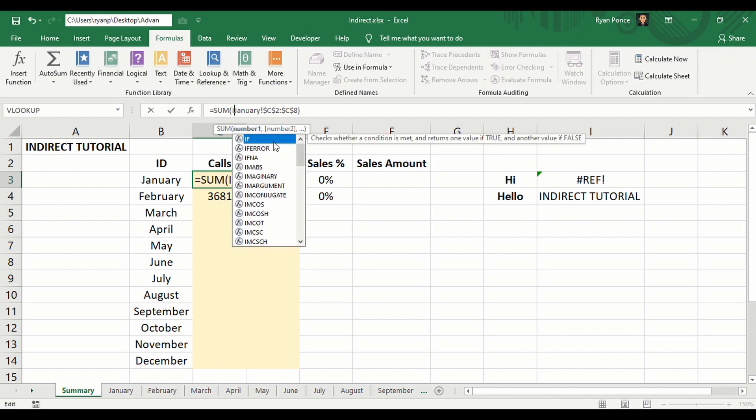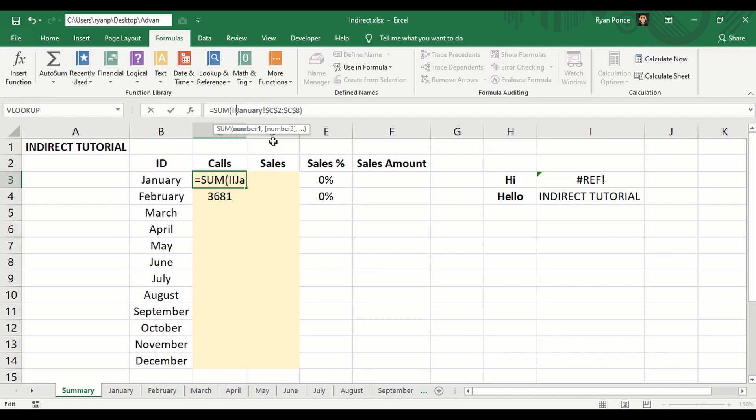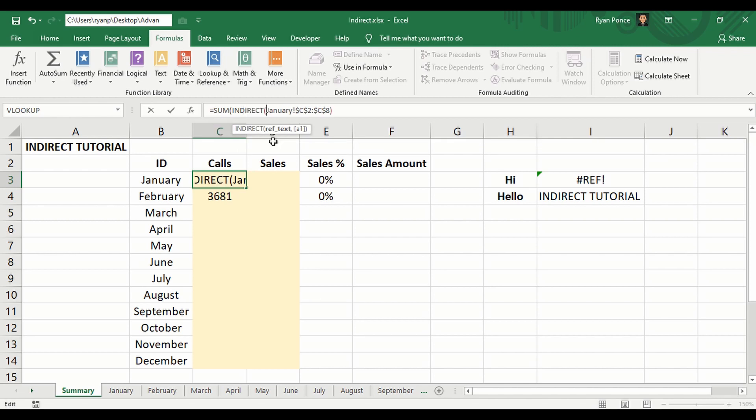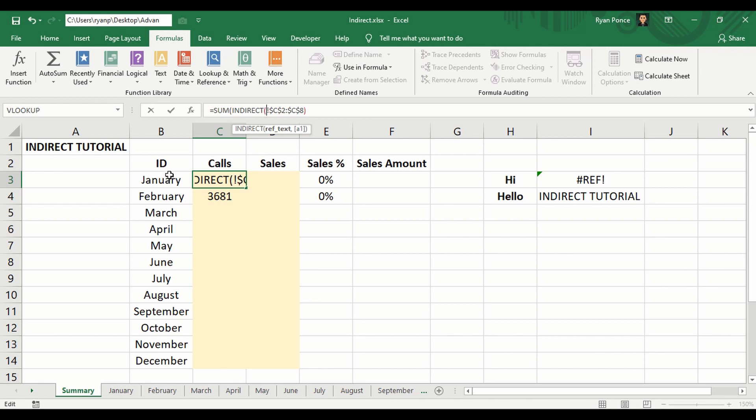And here's how it looks like: INDIRECT. So SUM, open bracket, INDIRECT, open bracket. Instead of January, I'll replace it with referencing to B3. After that, I'll add this as a text.